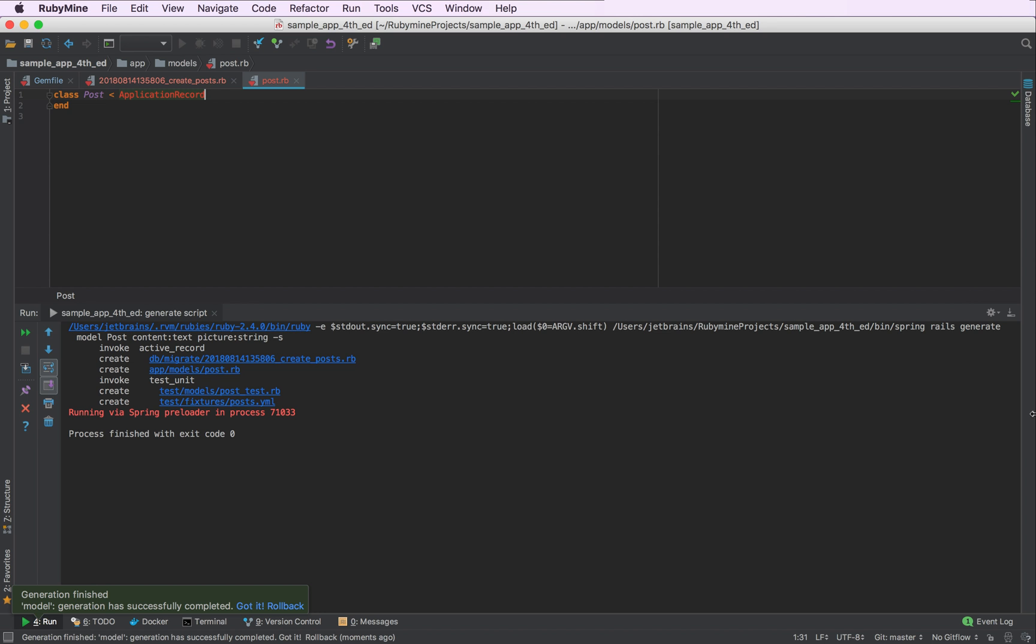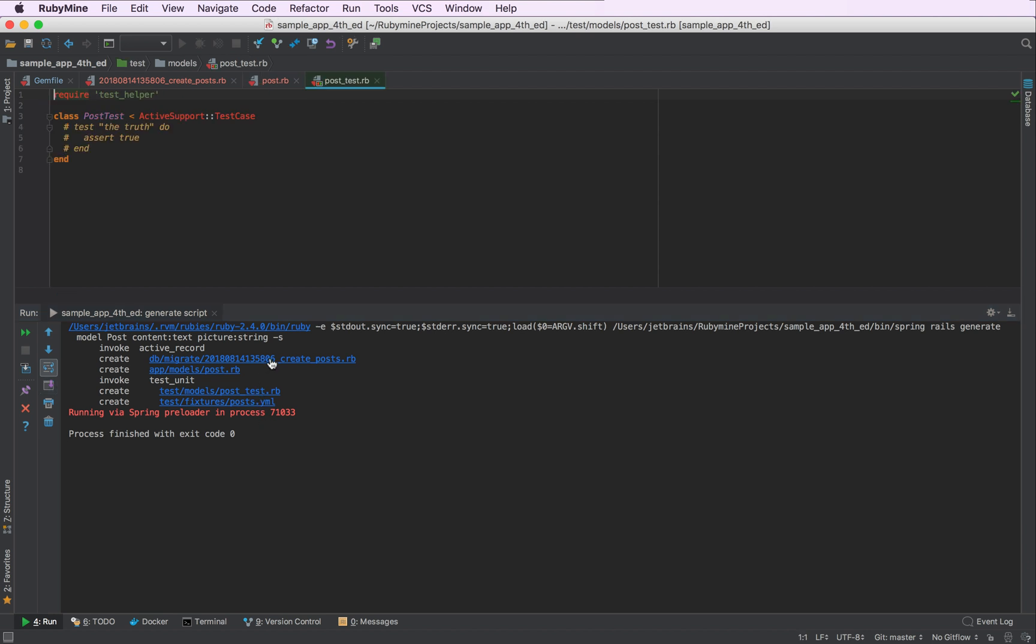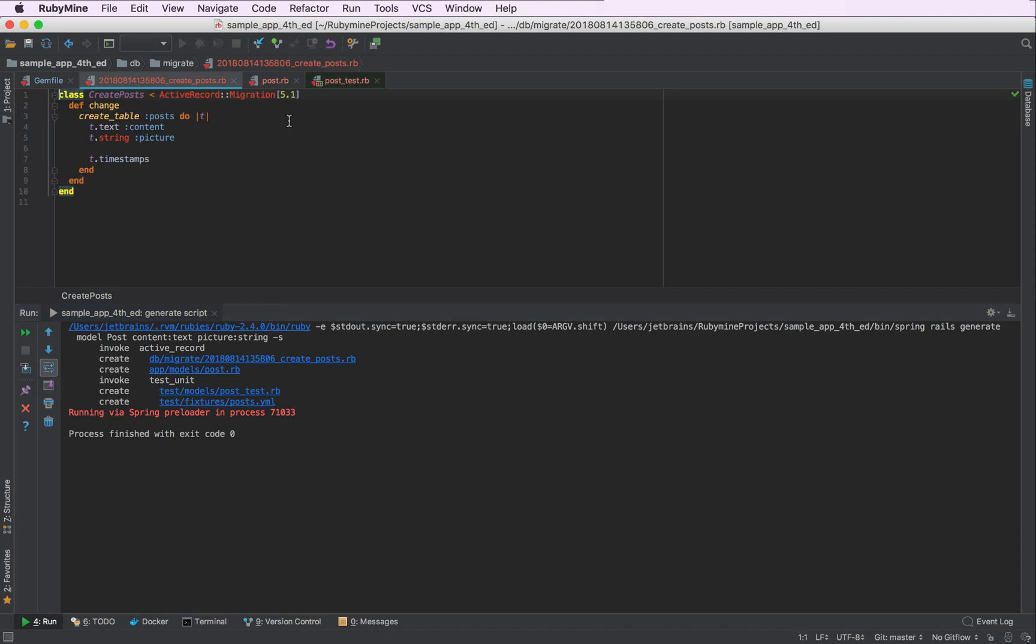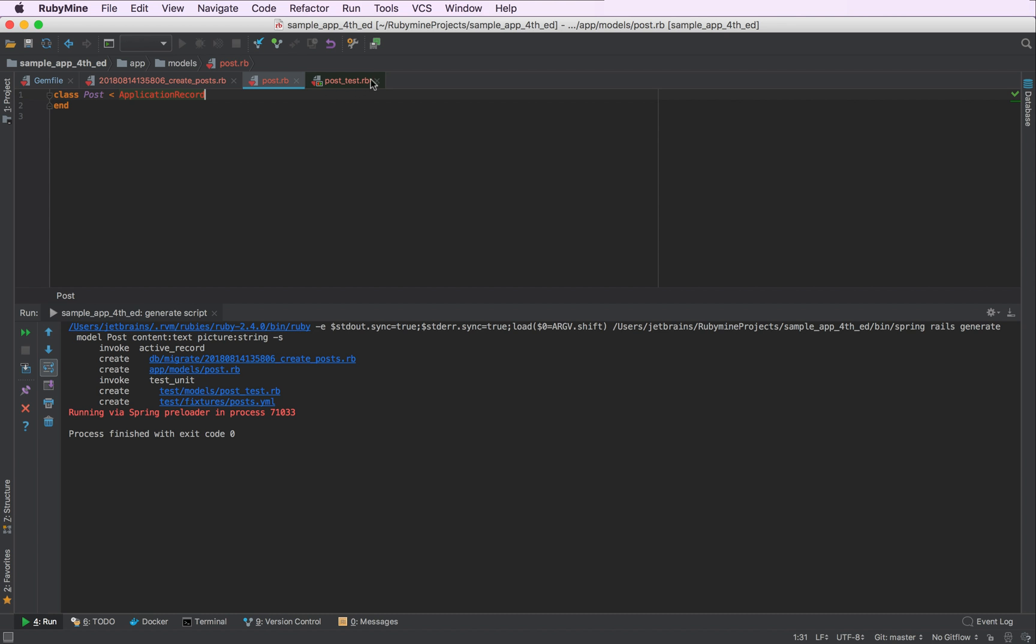The IDE will run the generator, open the run tool window, showing me the result of my command and allowing me to navigate to every created file. It will also open the migration file and the post model in the editor by default.